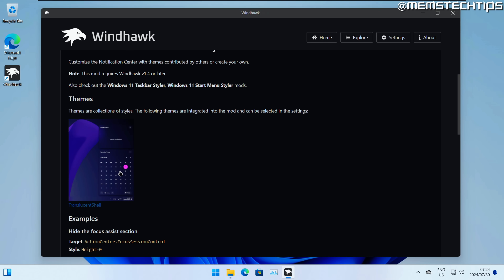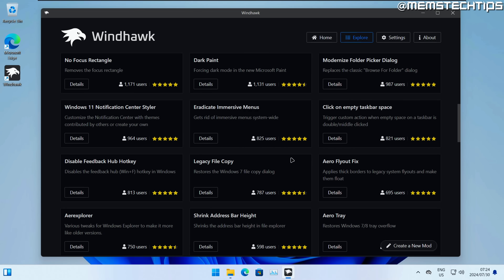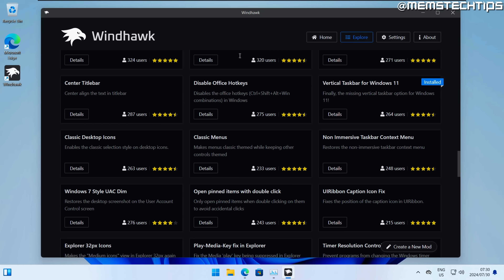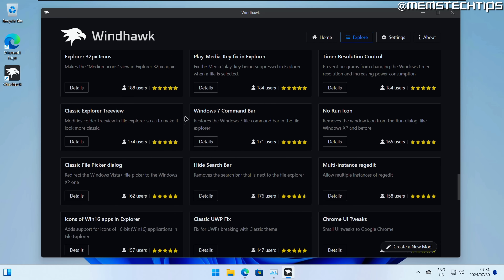The Windows 11 Notification Center Styler lets you add a translucent theme to the notification pane. I won't cover it in detail here, but if you're using the translucent taskbar and start menu, you can also add this so everything has a consistent translucent look.